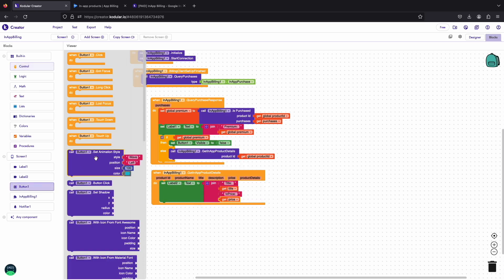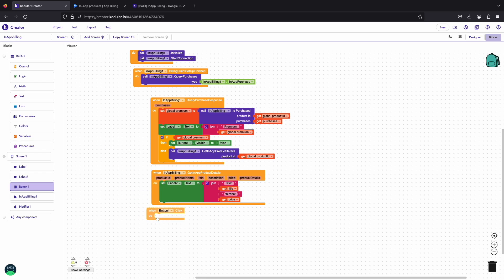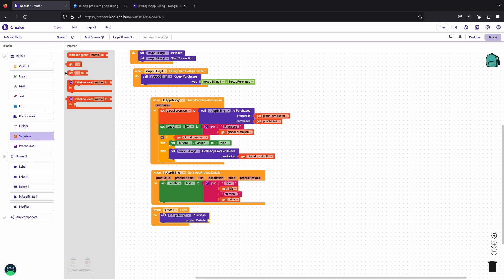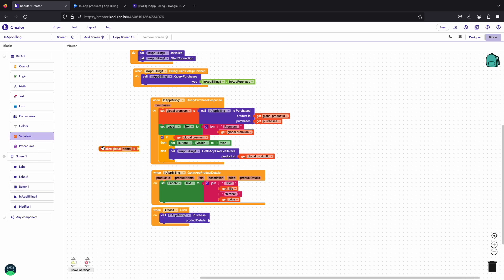Now we will use the button to initiate the purchase flow. But firstly store these product details params in a variable to use them when the purchase button is clicked.